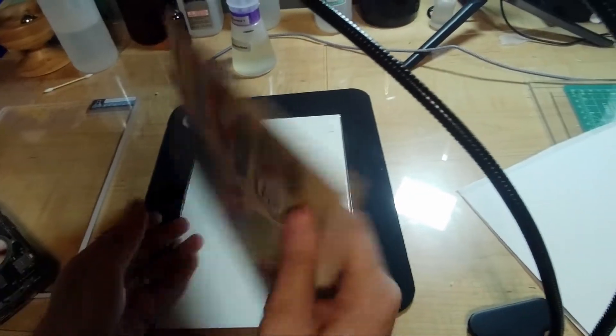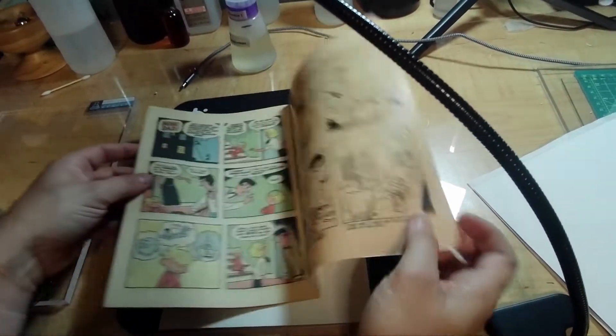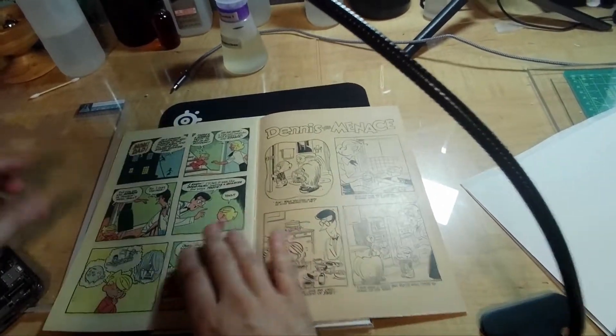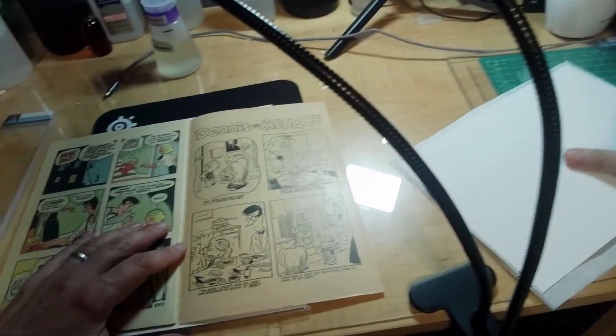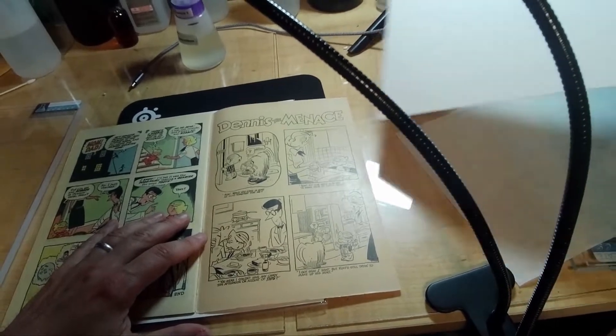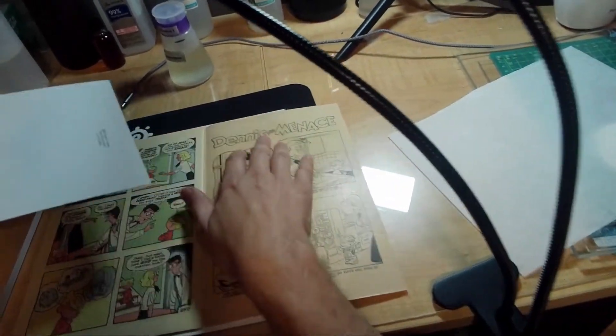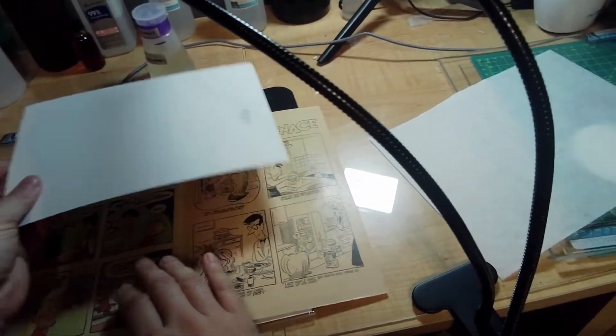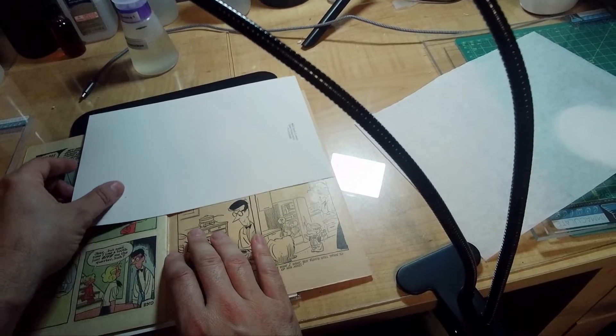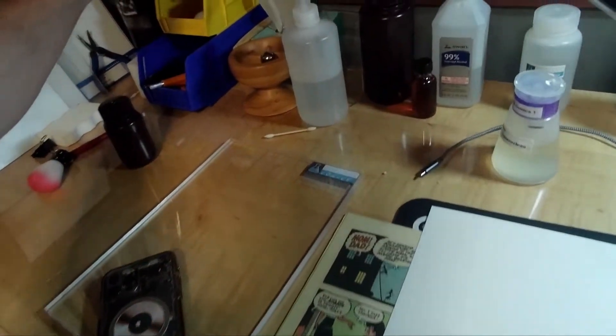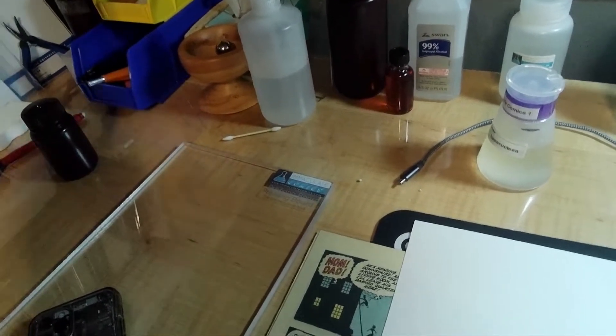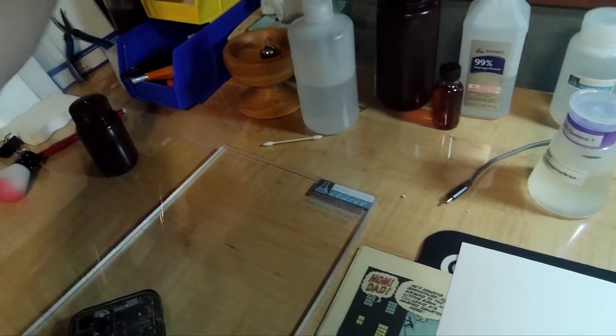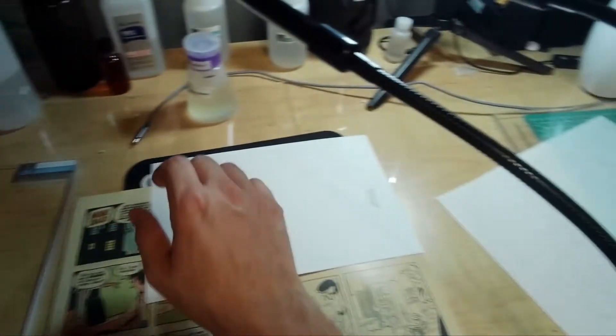We have a Dennis the Menace from 1958 and the inside of this book is pretty yellowed up so we're going to use this part, this top part here as a control with no UV light and the bottom part is going to have UV light applied to it.